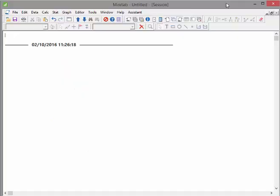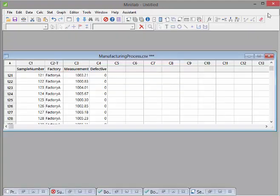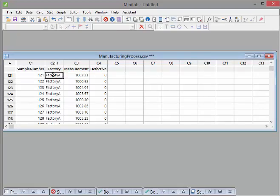I'm going to go to my data now. I have the manufacturing process data in there somewhere. There we go. I have two categorical variables: Factory and Defective.